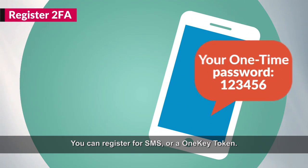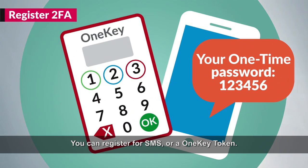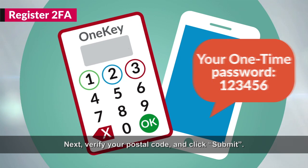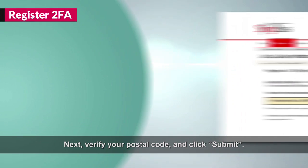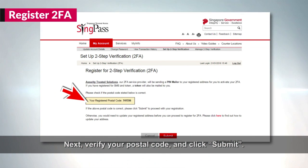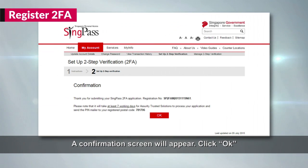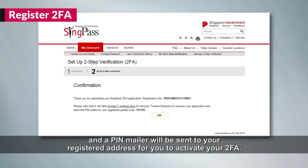You can register for SMS or a one-key token. Next, verify your postal code and click Submit. A confirmation screen will appear. Click OK and a PIN mailer will be sent to your registered address for you to activate your 2FA.